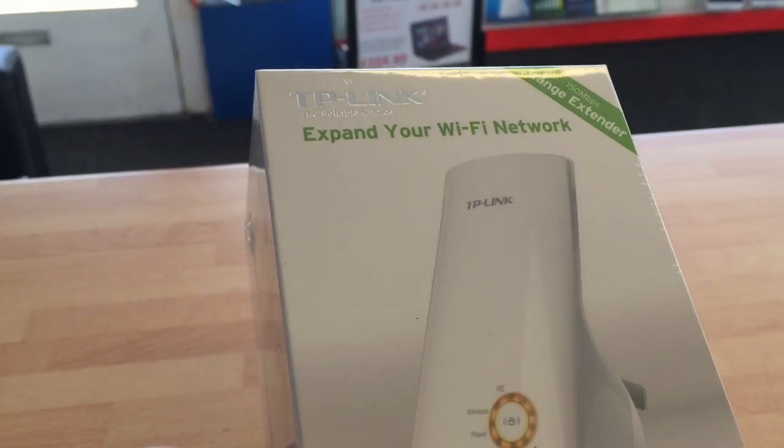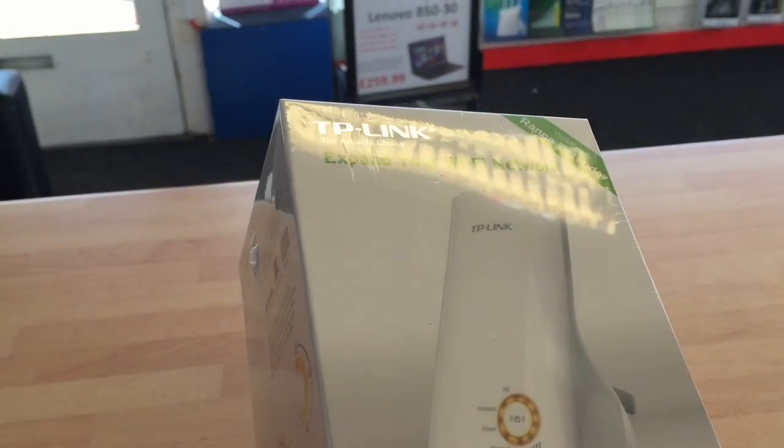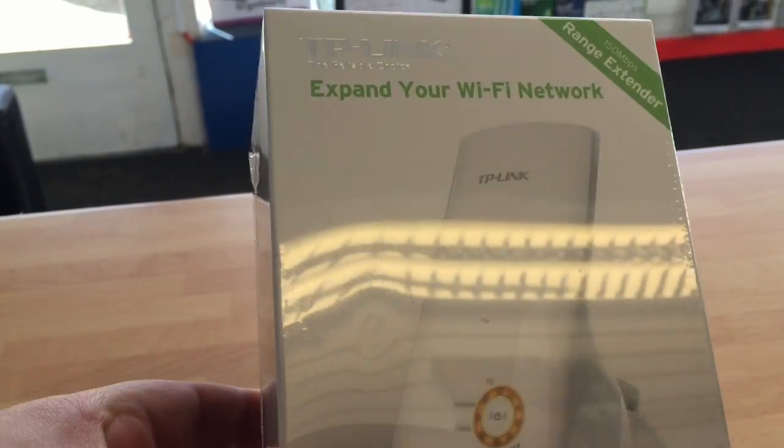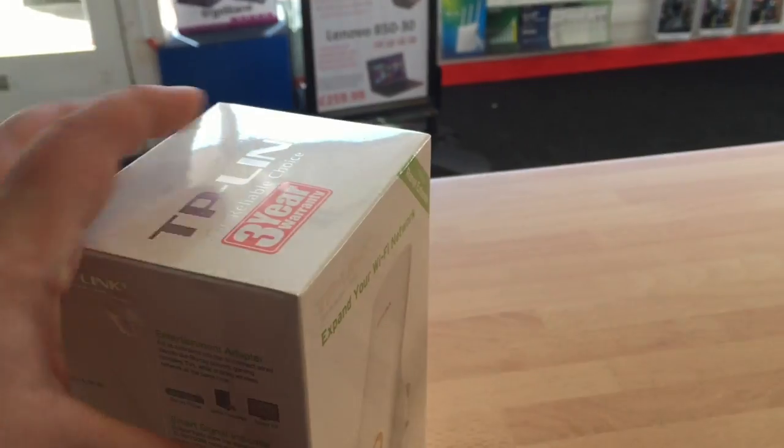So these TP-Link boxes are available online or in store. We sell them at £34.99 each.